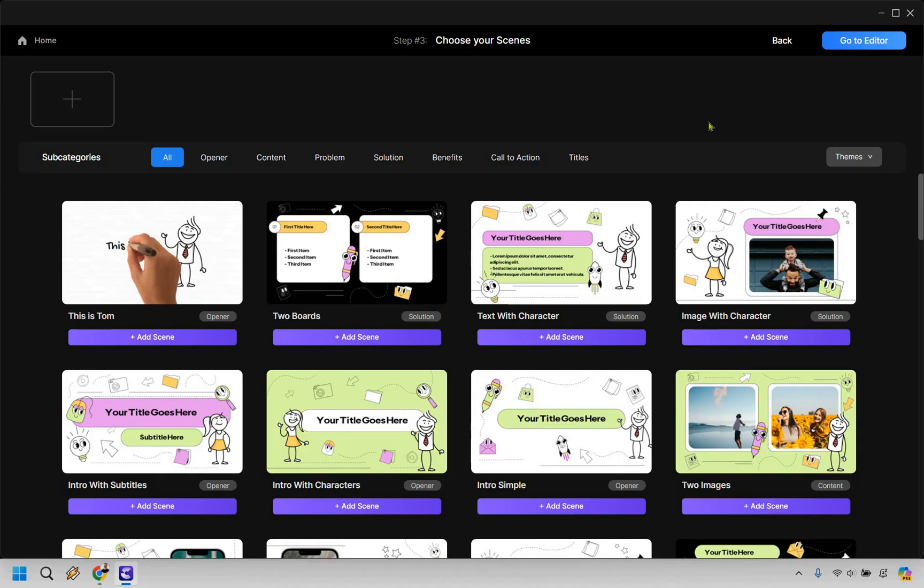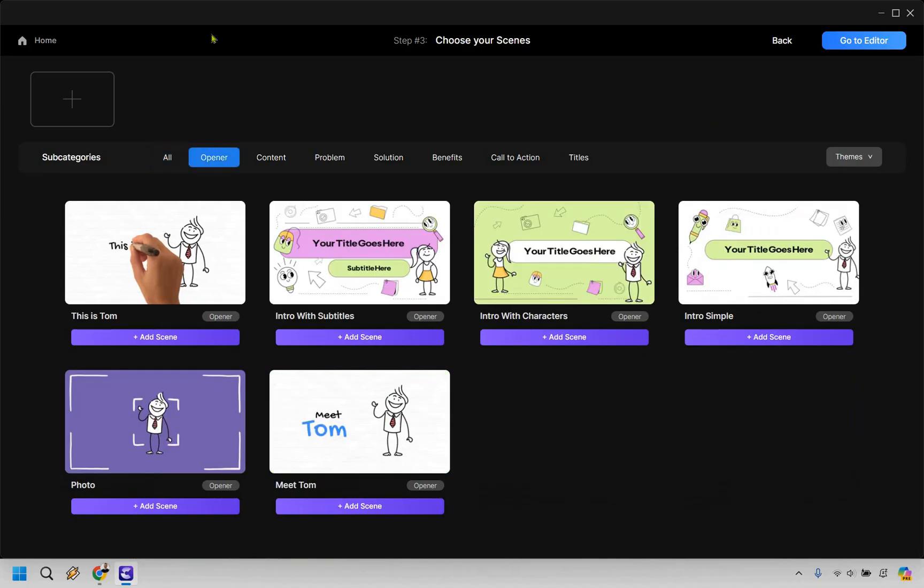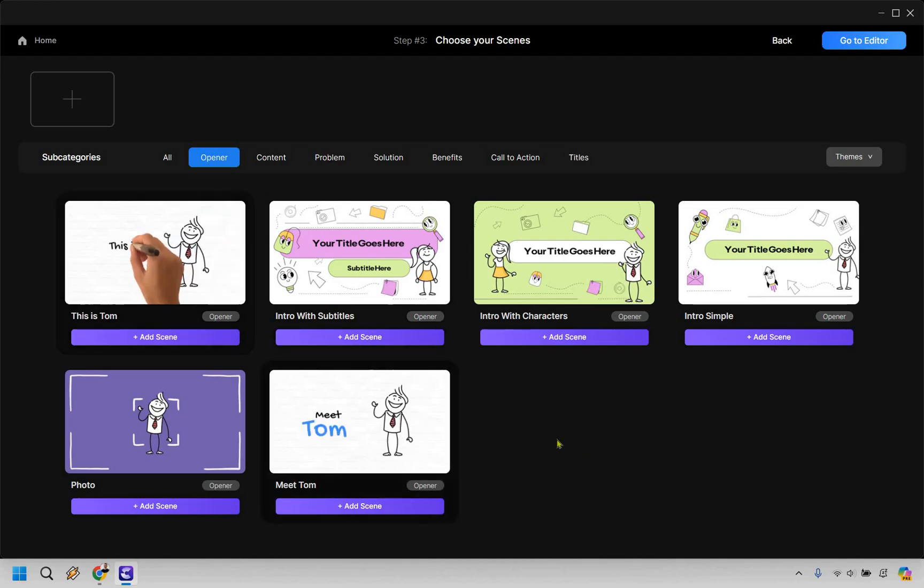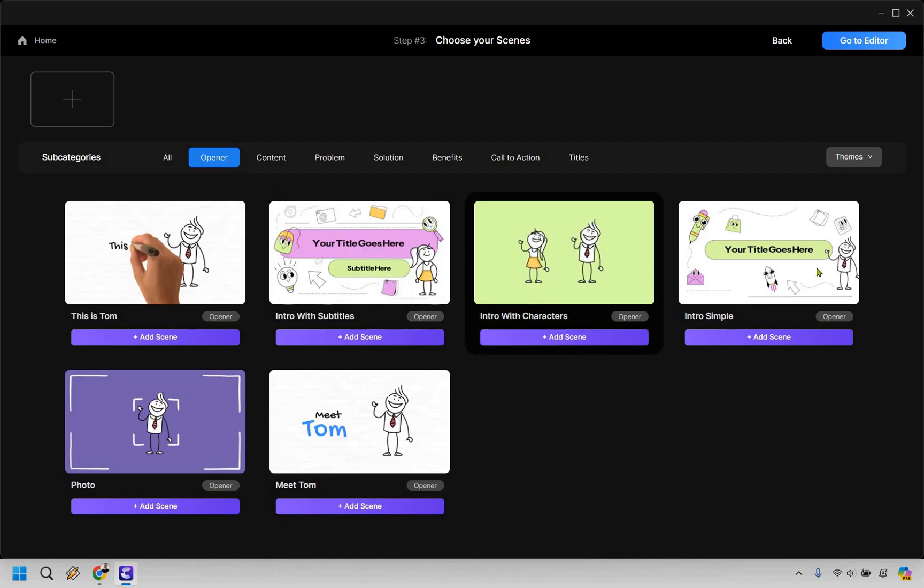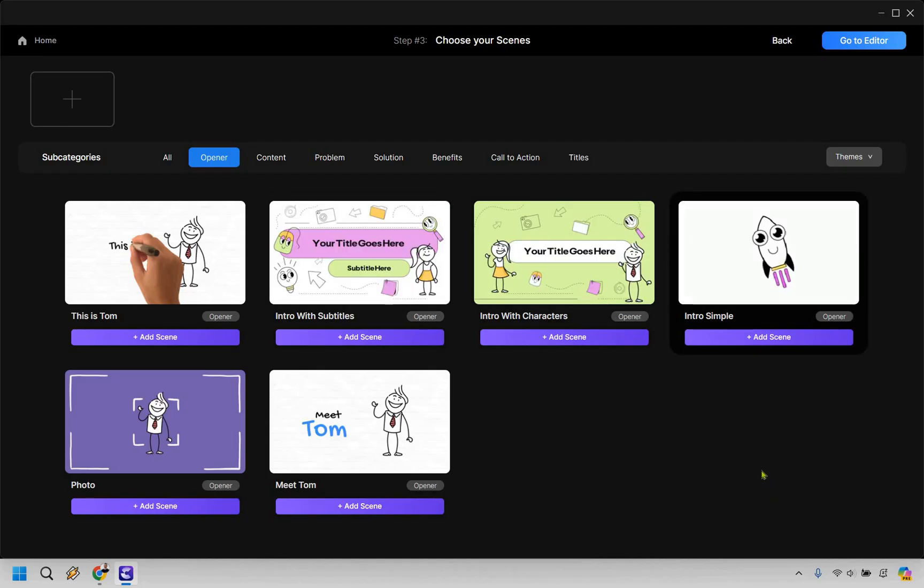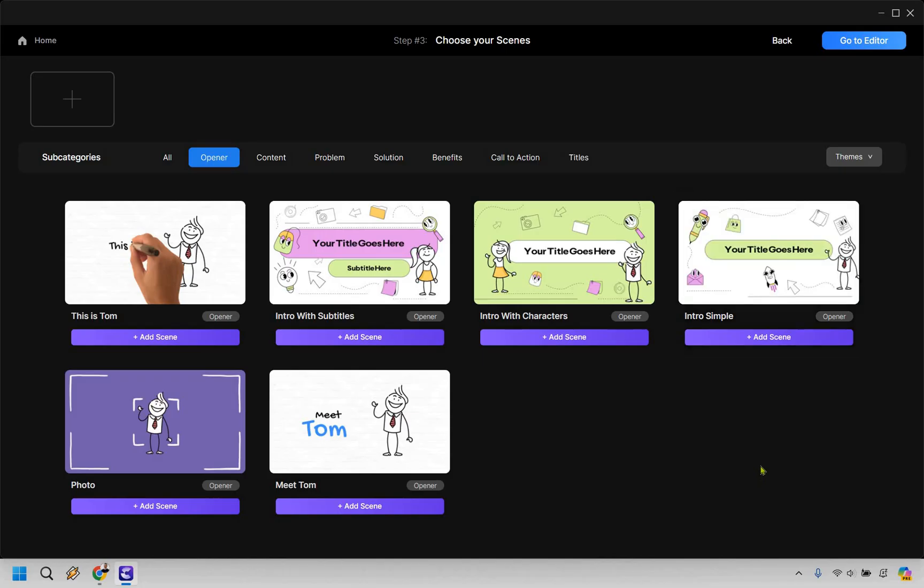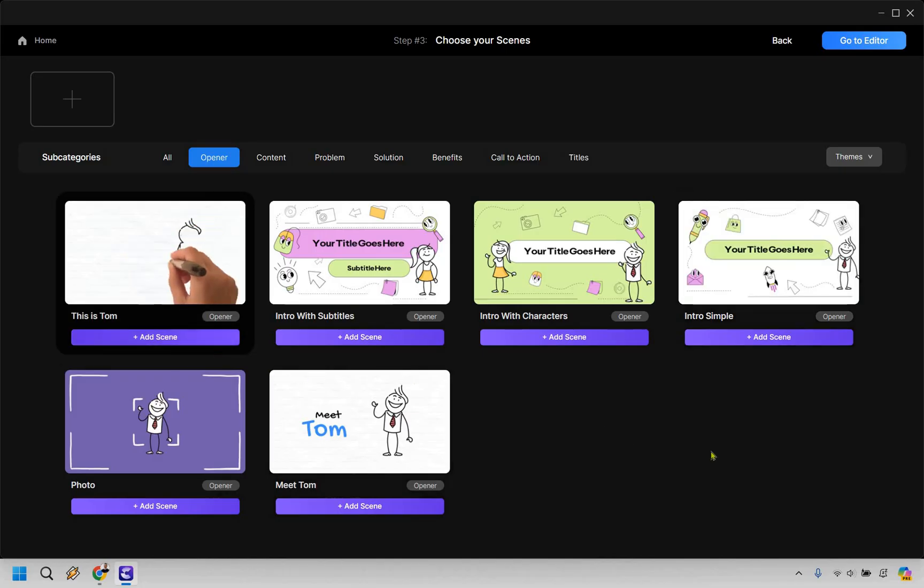And when we're getting started, we're going to be looking for an opener. So let's start right there. As you can see, a lot of these are going to be like this is Tom, this is Tom. Or we can have some intro with subtitles, intro with characters, or just a simple intro overall. I'm going to go with the this is Tom one. So I'm going to add this scene in.